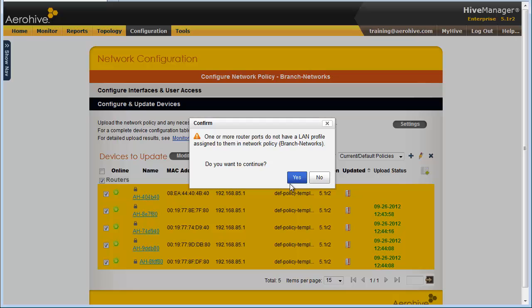It is also specifying that one or more of my LAN ports is not configured. That's okay because I am going to define the guest networks later, which use the extra LAN ports. I will now click Yes to continue.